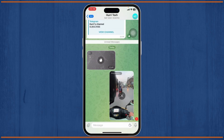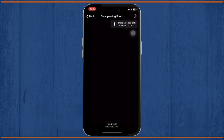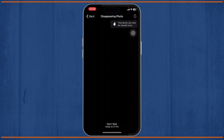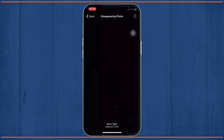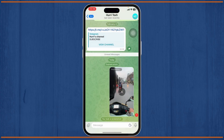So what we'll do is we'll just try to open this up. Whenever we try to open it, this is a one-time view photo, so it should just be blanked by Telegram.